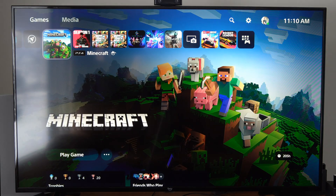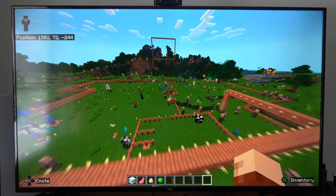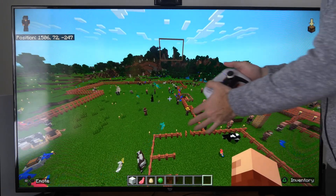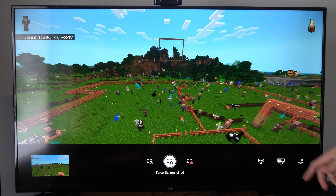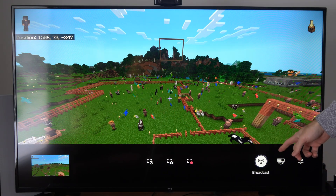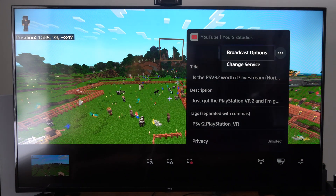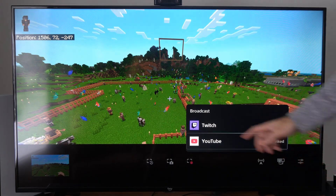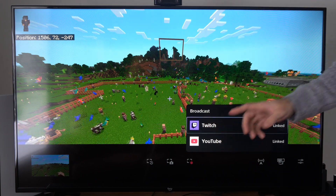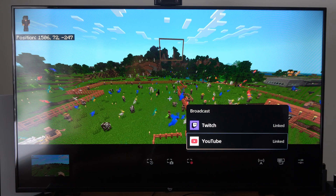Once we have that associated with our PS5 account, we can go back to the game. I'm just in Minecraft. I'm going to hold down the share button and open up the screen where I can go over to Broadcast Now and select this. Then I can go to the three little dots and choose the service — go to Change Service — and decide if I want to stream to Twitch or YouTube. I'm going to choose YouTube for this example.